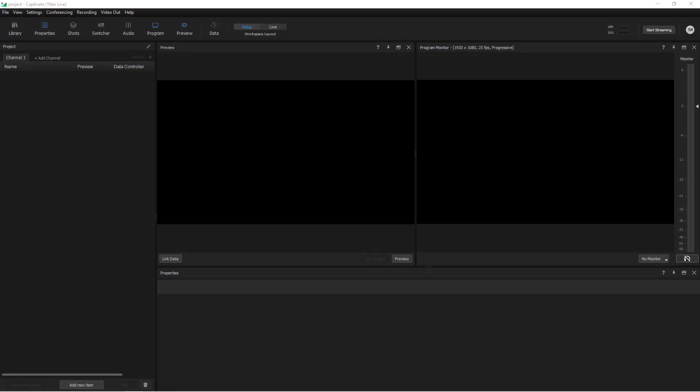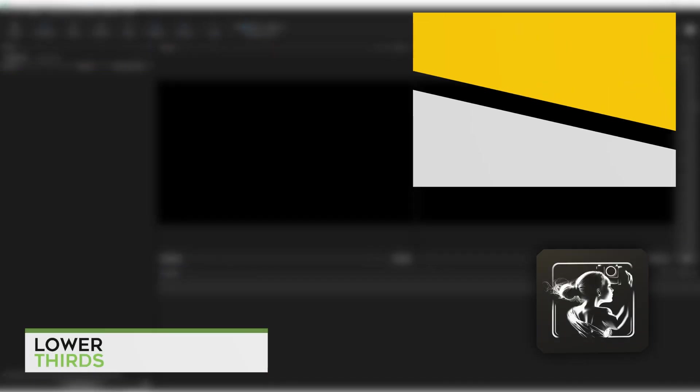Hi, I'm Ian Stark for NewBlue and in this video we're going to take a closer look at the basics of adding and configuring graphics in your production, such as lower thirds, bugs, and picture-in-pictures.